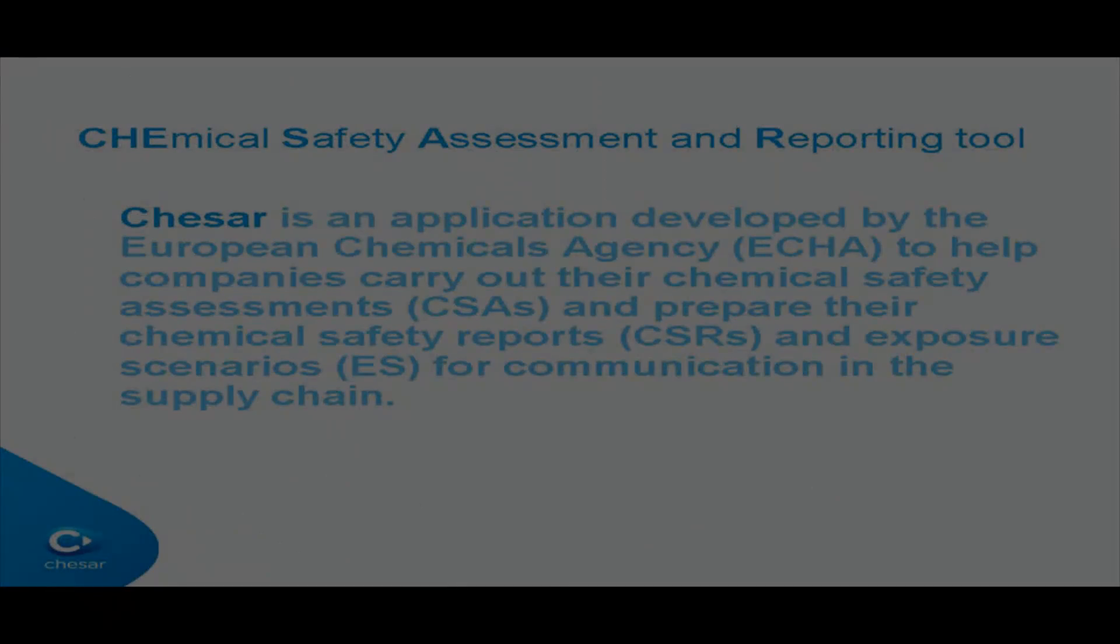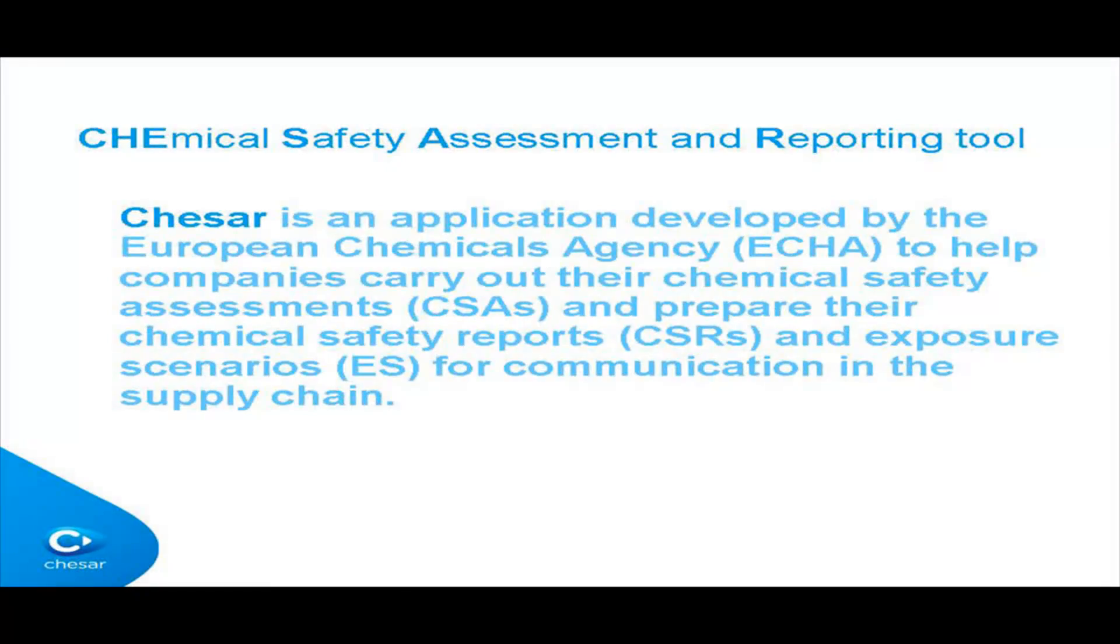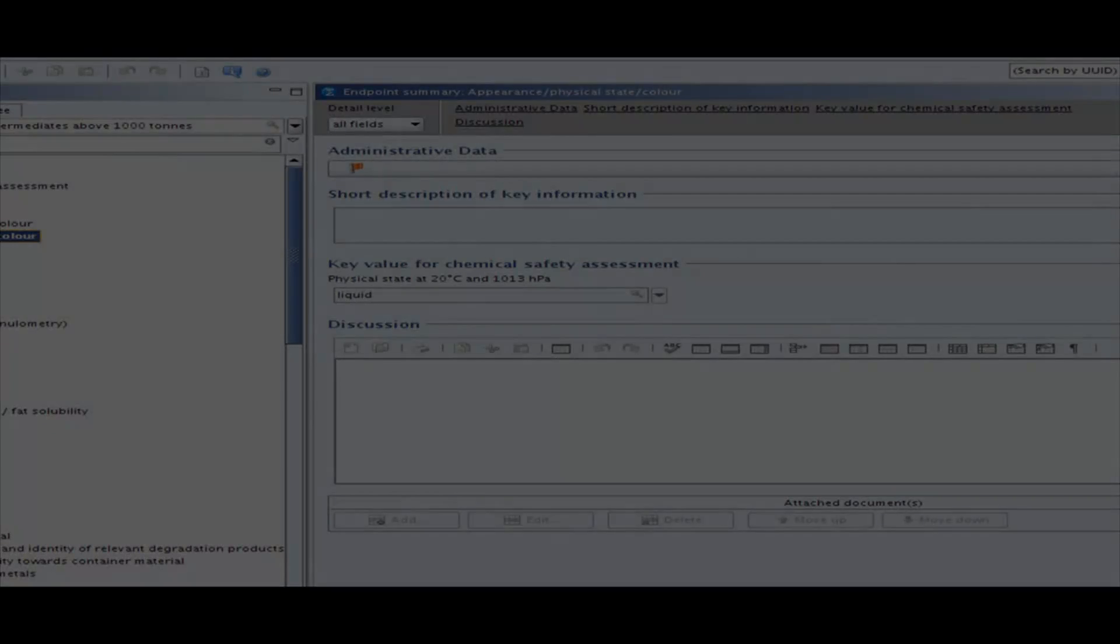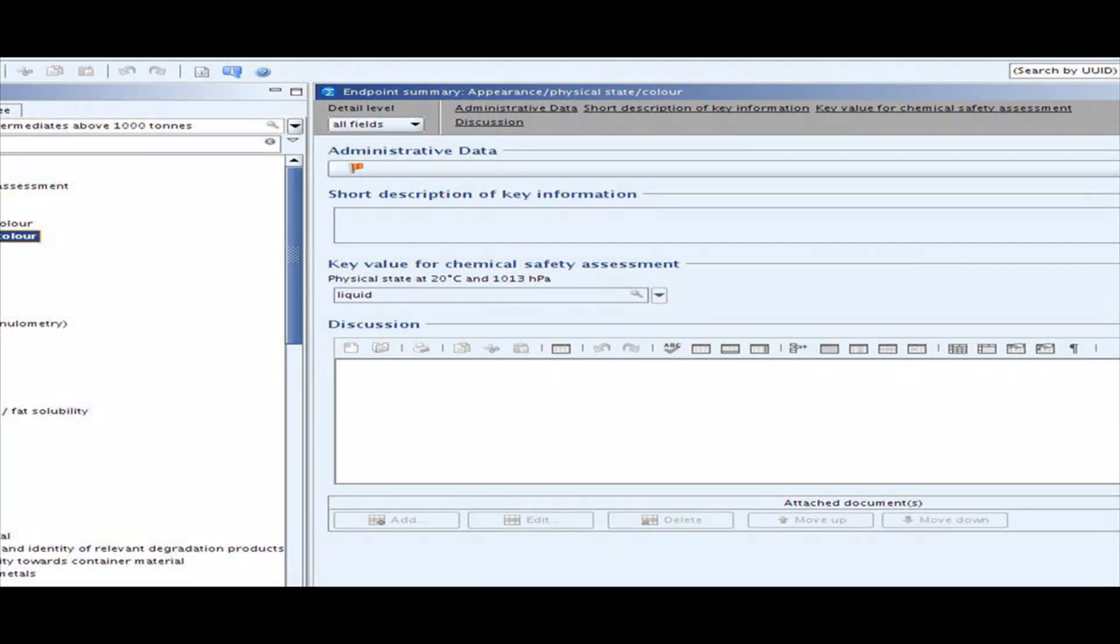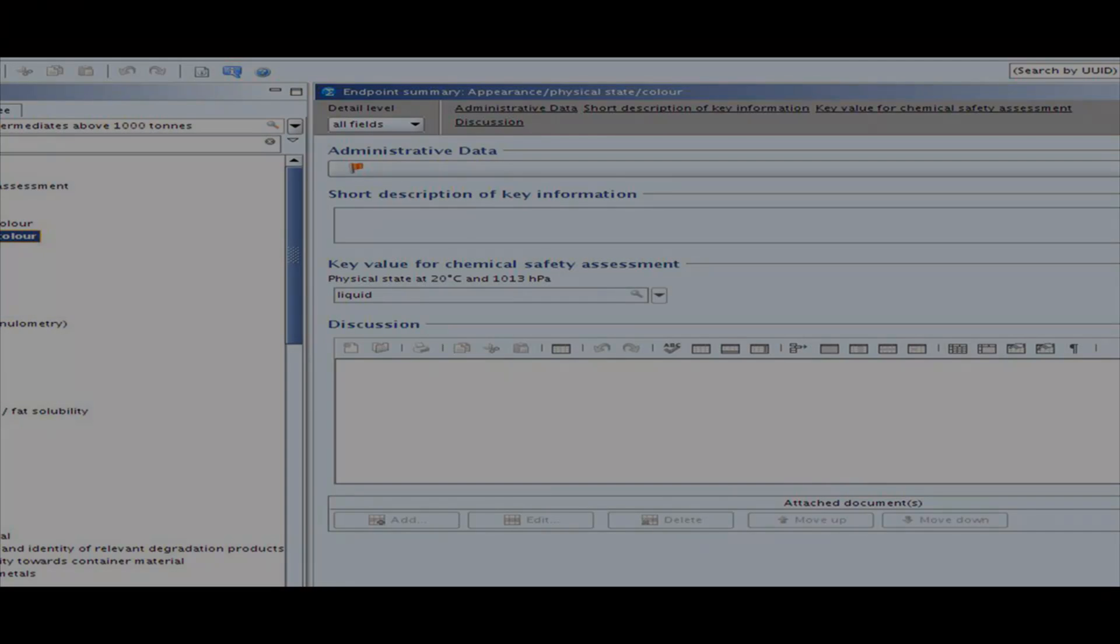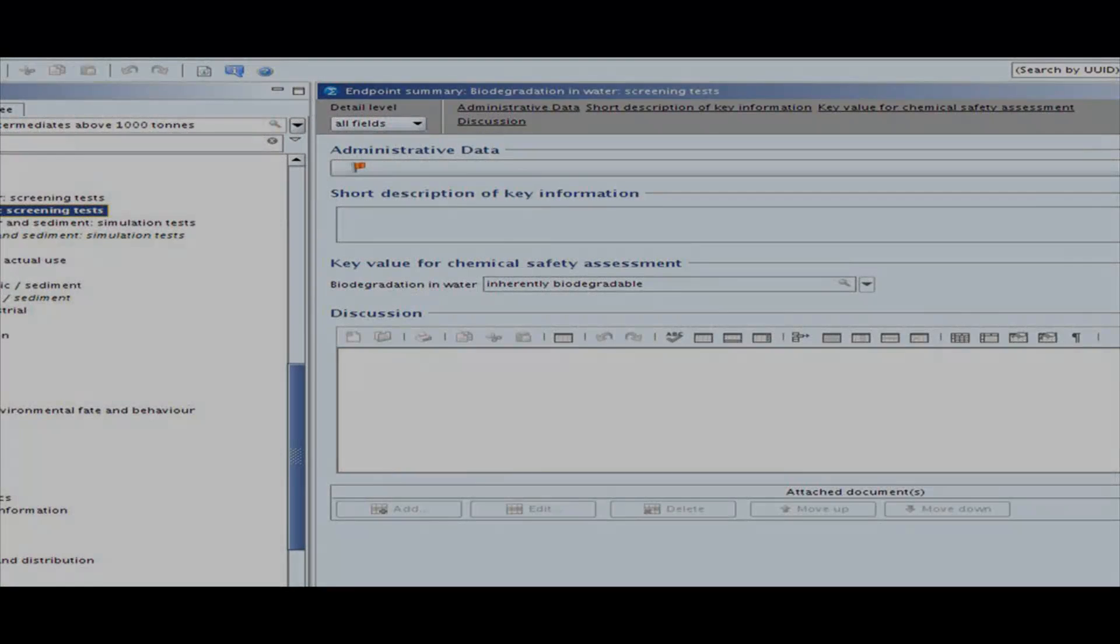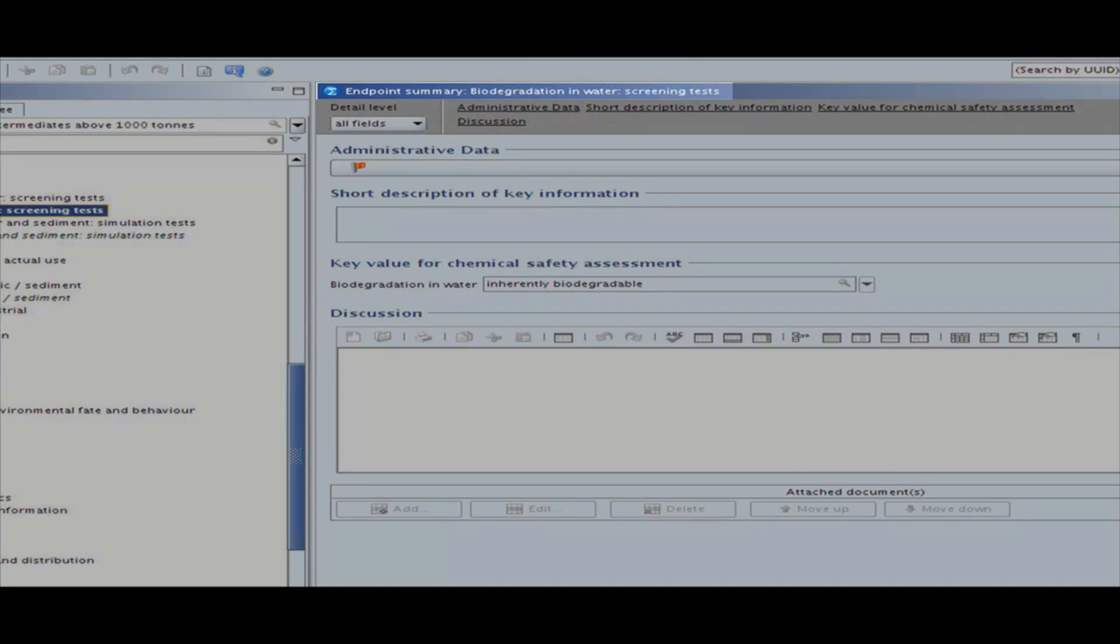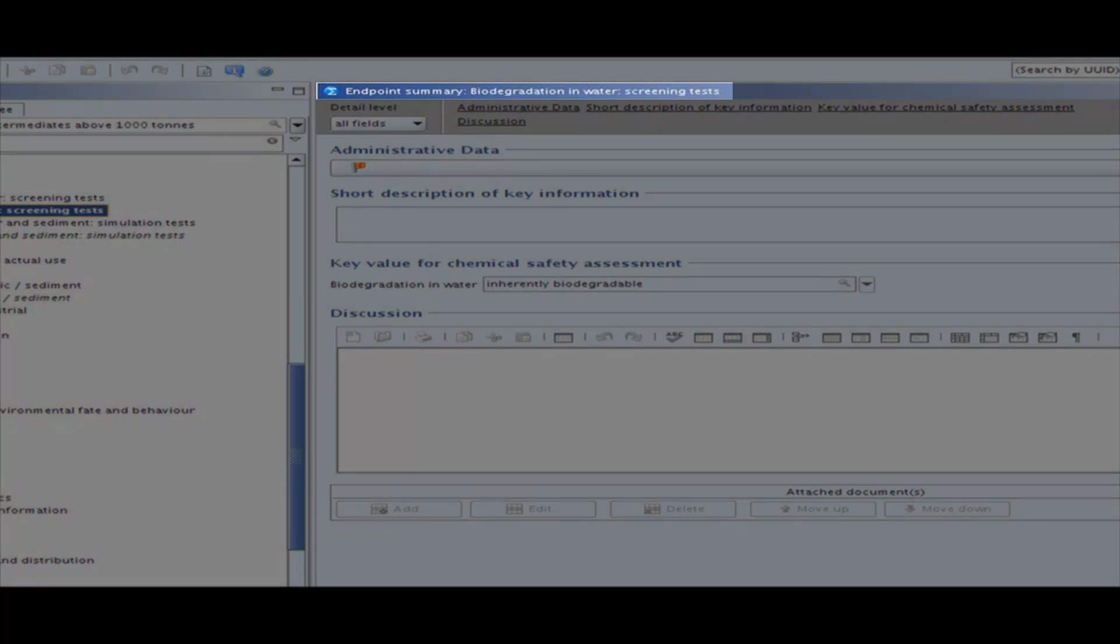In this video, we will present an overview of the functionalities and information contained in Box 1 of Chesar. With Box 1, the user can manage the substances to be assessed and check the information related to its properties contained in the IUCLID file. When starting the assessment process for a certain substance with Chesar, all the information needed for exposure assessment and risk characterization should be available in the endpoint summaries in IUCLID.